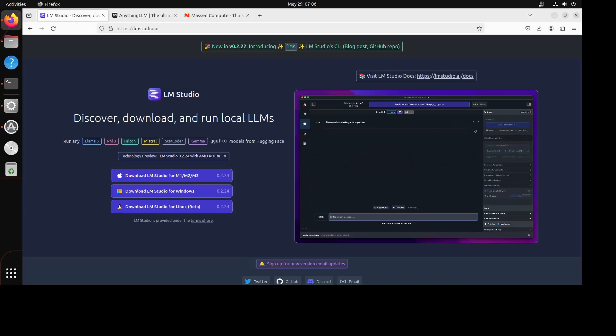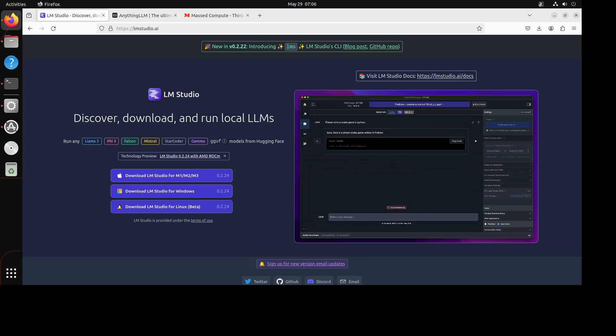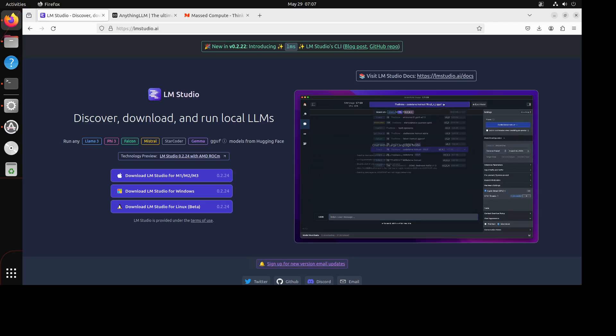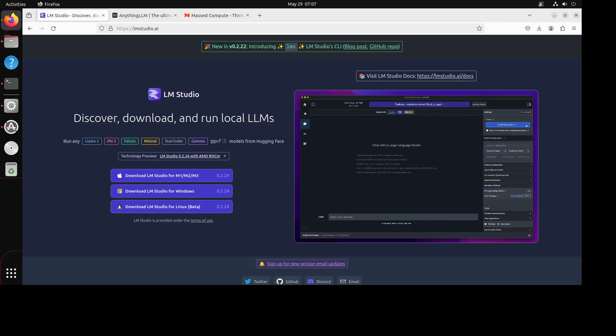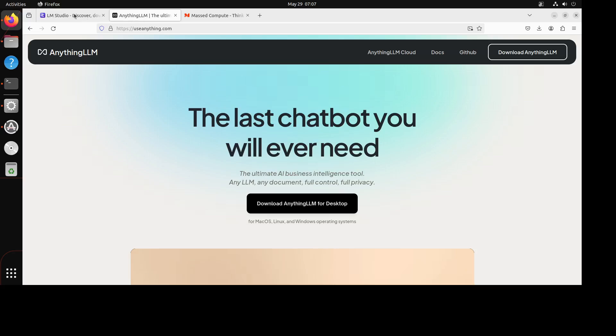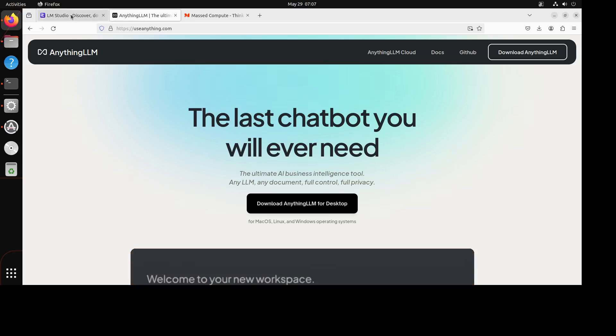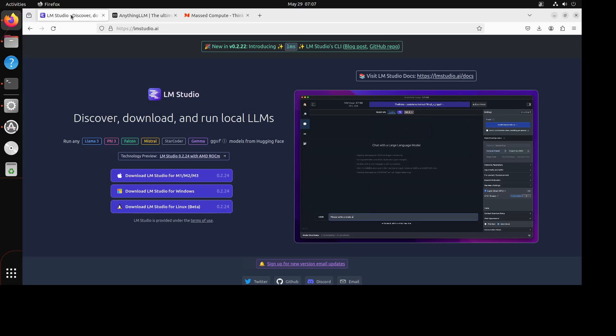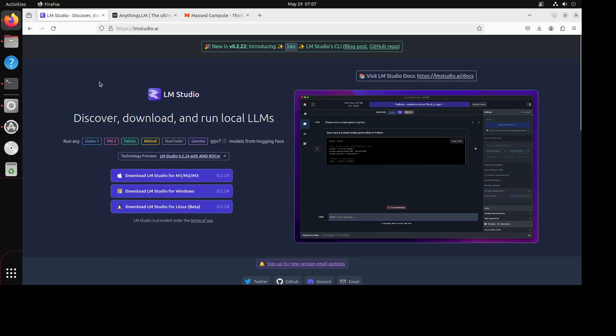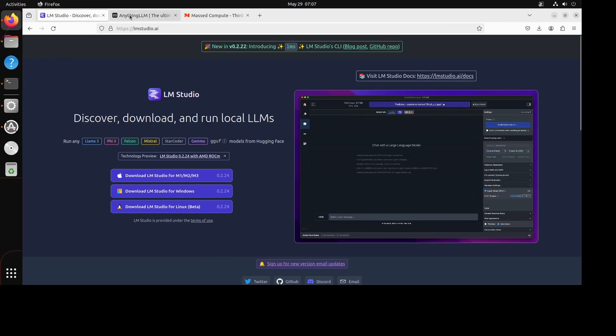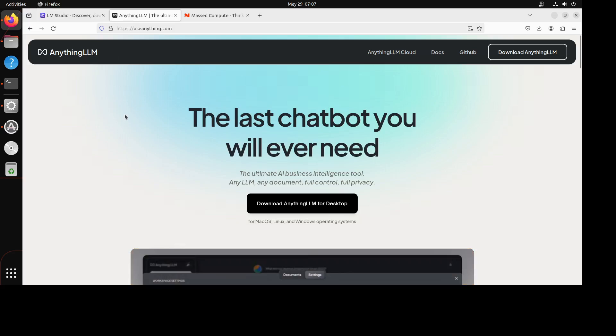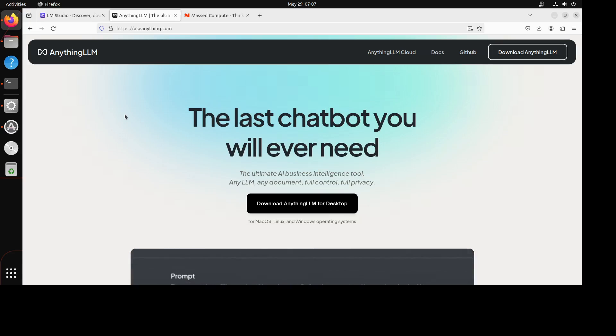Hello guys, in this video I will be showing you how you can implement Retrieval Augmented Generation, or RAG, locally by using LM Studio and Anything LLM. LM Studio is probably one of the easiest ways to run your large language models locally in a simple and easy way. Anything LLM is another technology that enables you to use these LLMs even with more ease, and you can create a chatbot very easily.